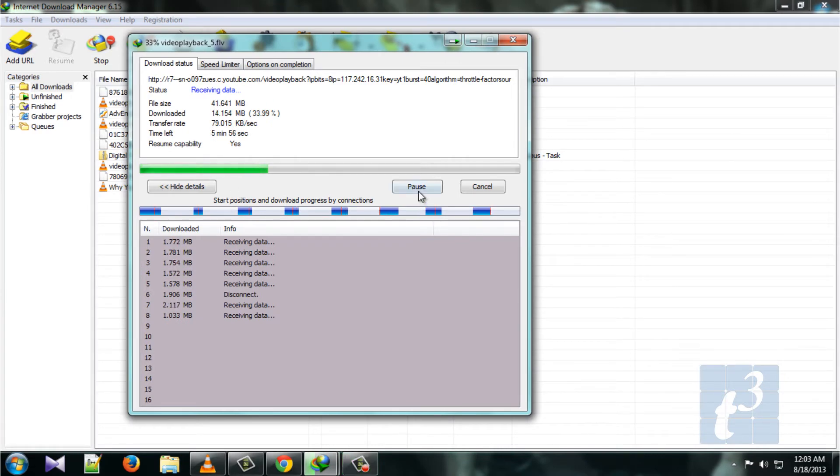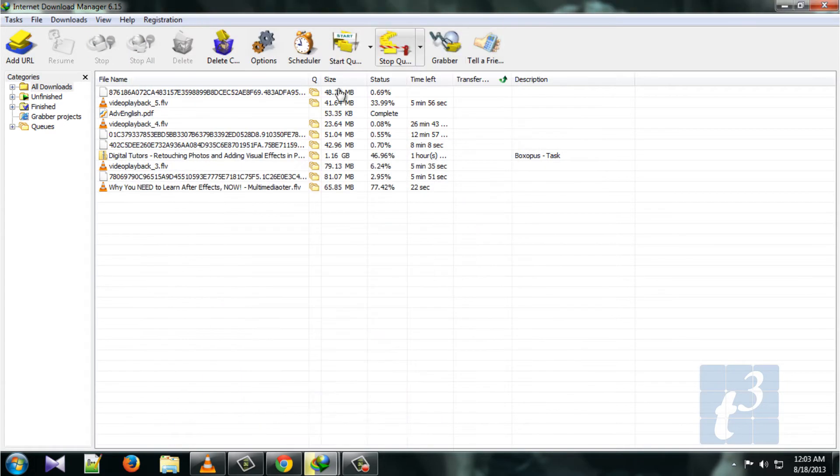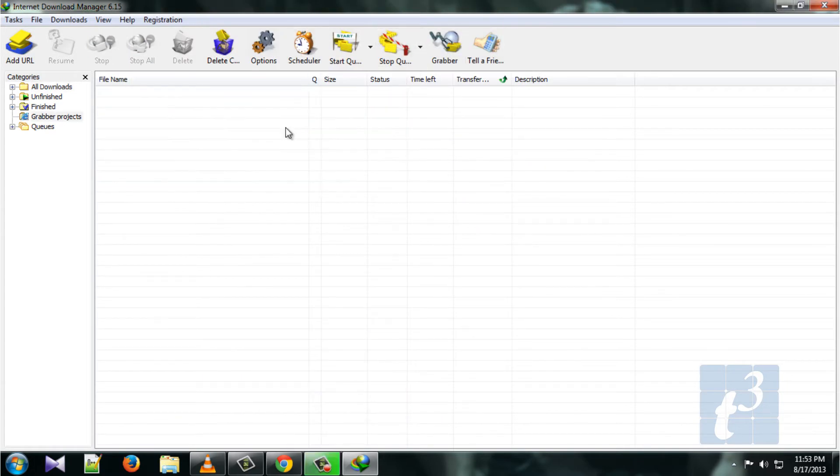By default, IDM uses only 8 connections out of 16. So here we are going to make use of all 16 connections.